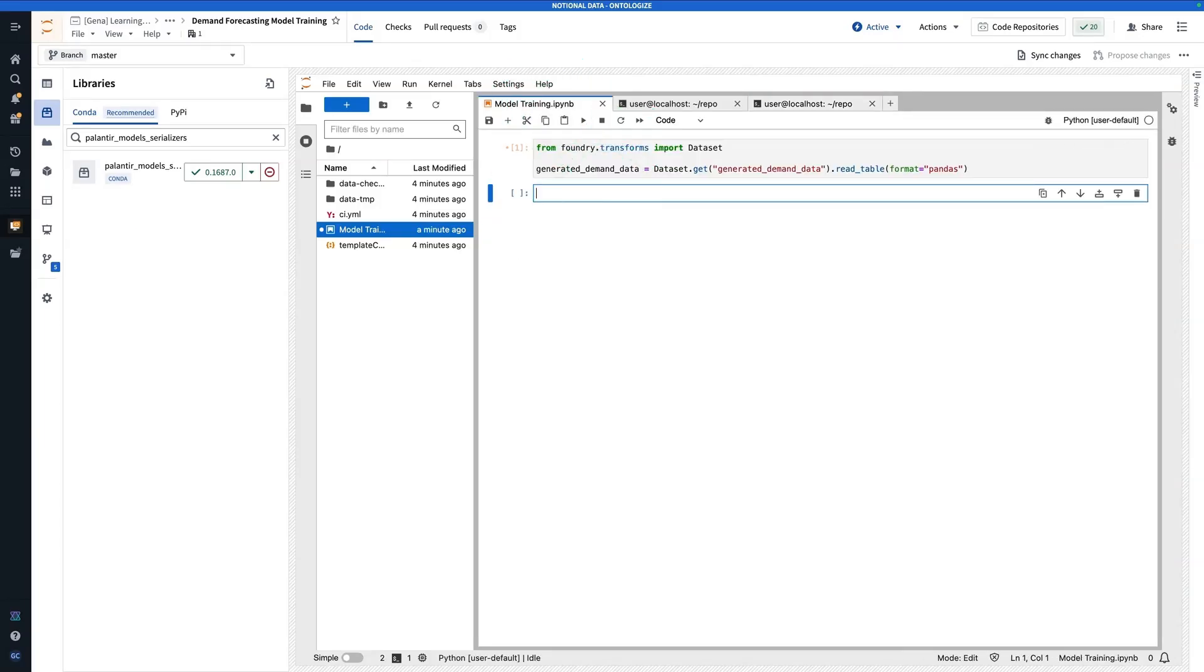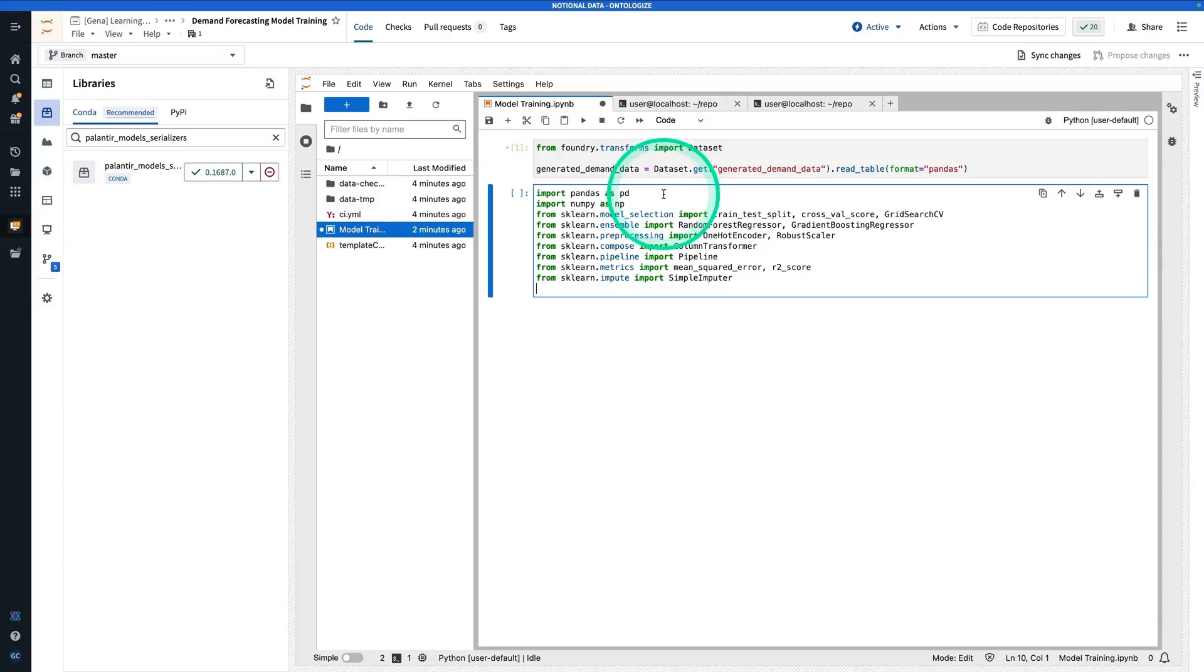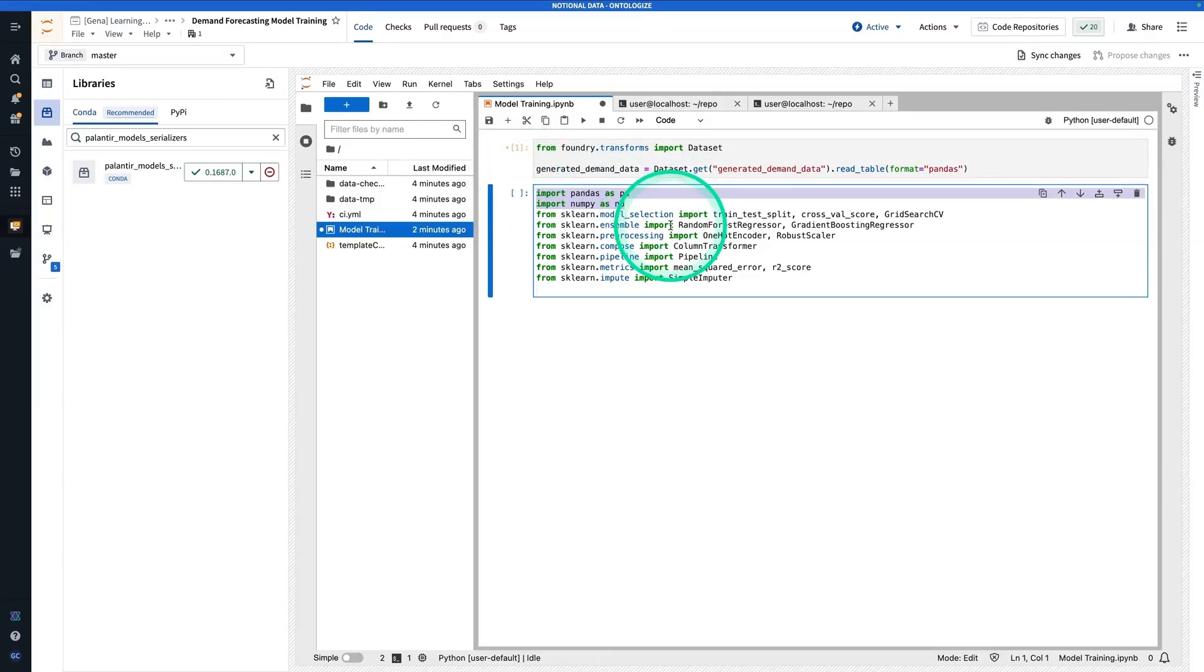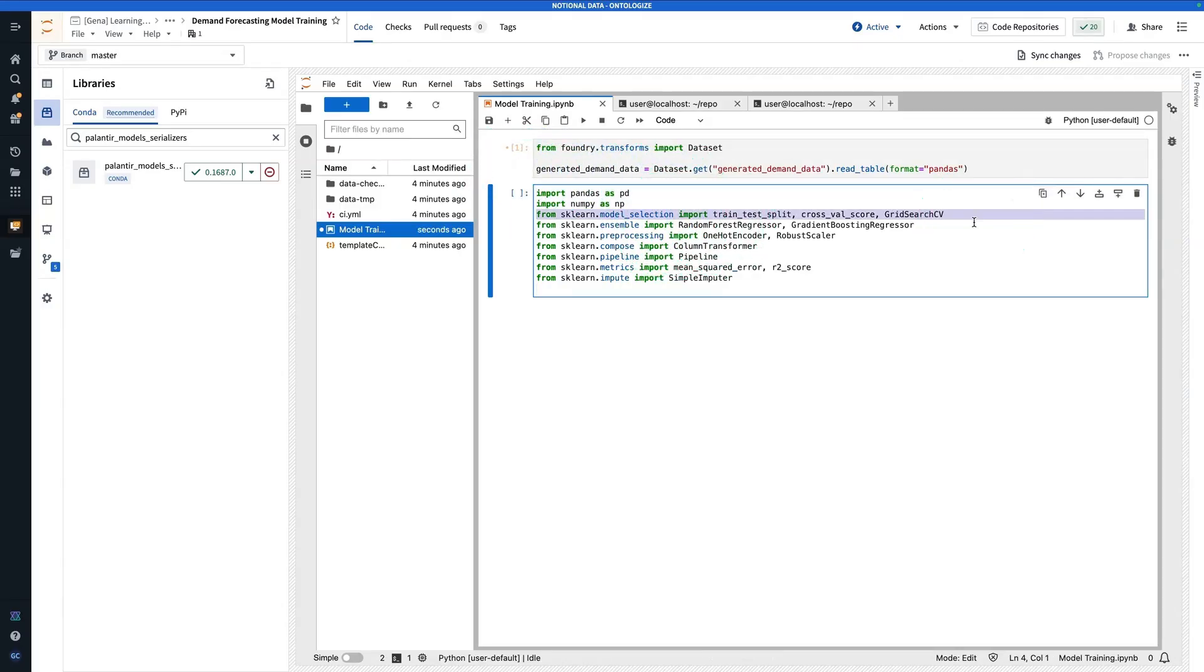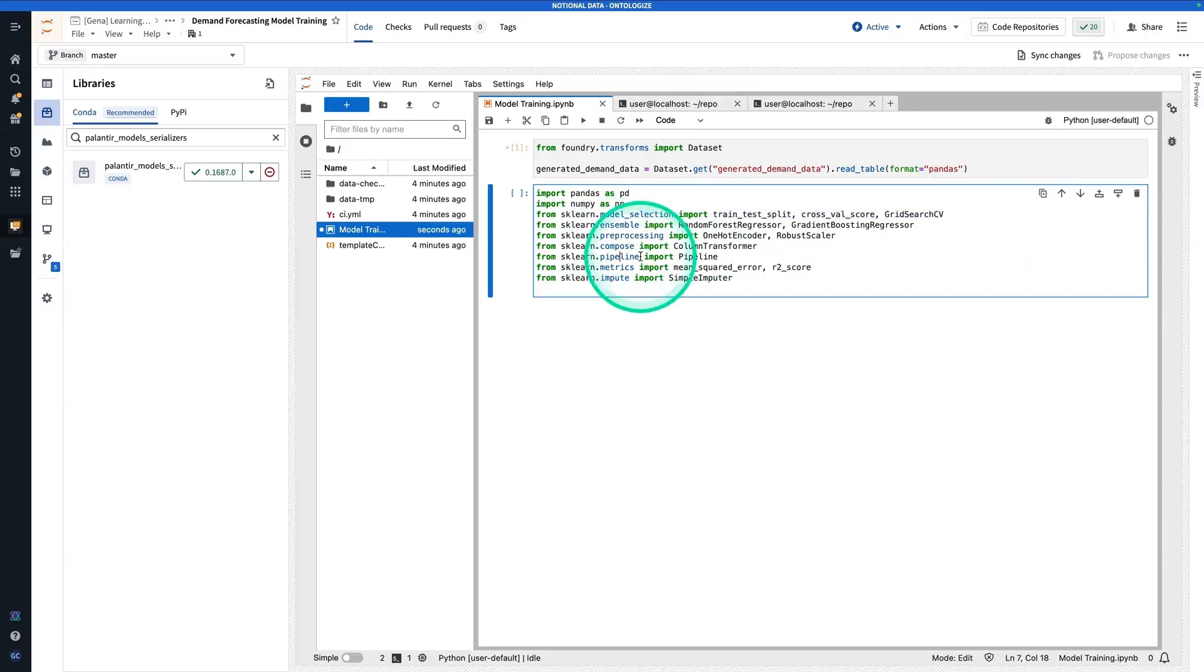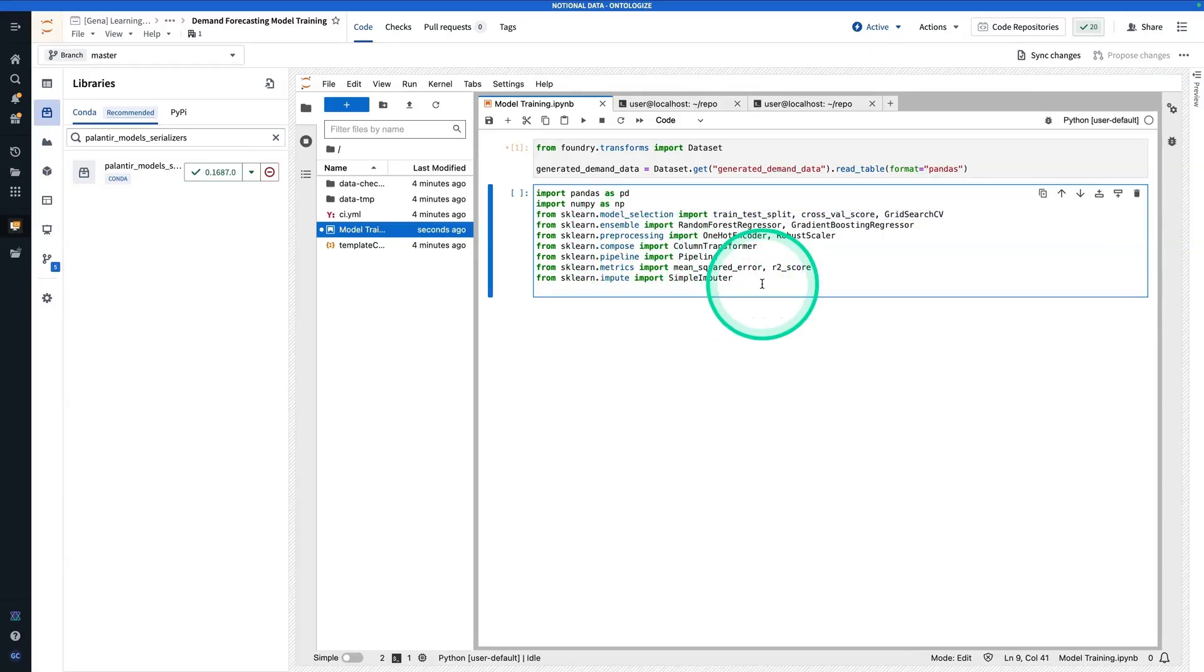Here, I'm going to paste in some packages that I'm going to need. I have pandas, of course, numpy. Didn't have to install those. Those come with. And here you'll see I have some model selection libraries: ensemble, preprocessing, compose, pipeline, metrics, impute. I'll be needing all of these in my process.